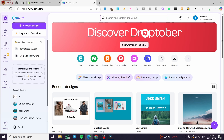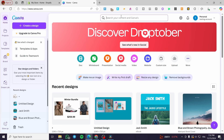The first thing you need to do is head over to Canva.com and sign in or sign up for an account. Once you're in, you're going to see the dashboard, and now we are going to search for the right dimensions or size of a form.